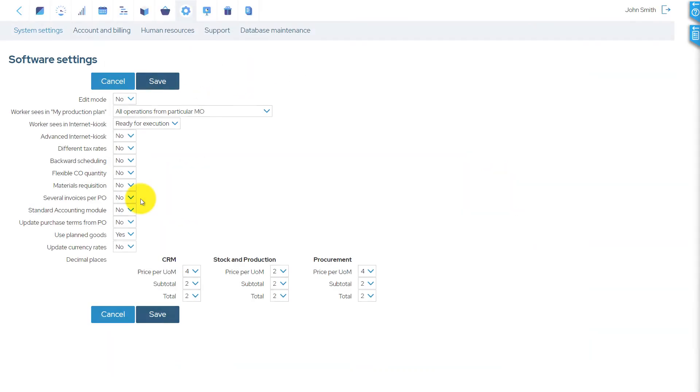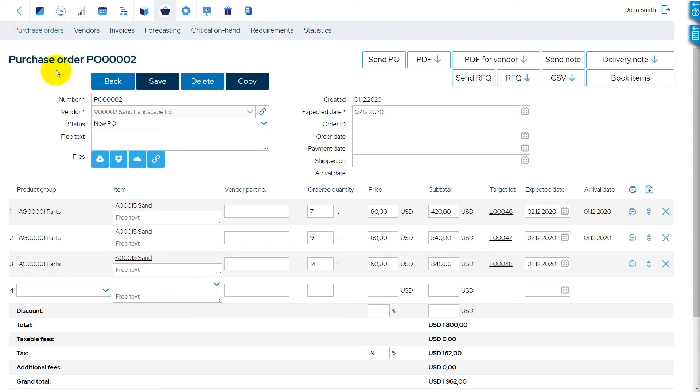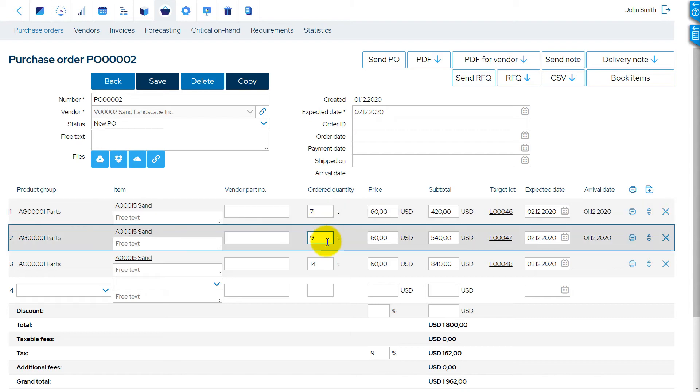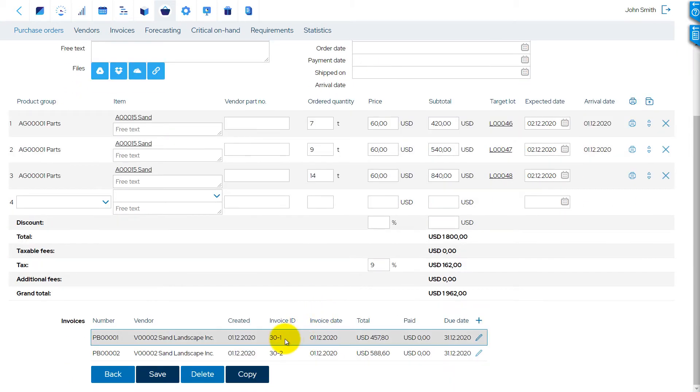By default, one purchase order can be associated with one incoming invoice only. Changing the software setting Several Invoices Per PO to Yes allows entering several invoices per purchase order.